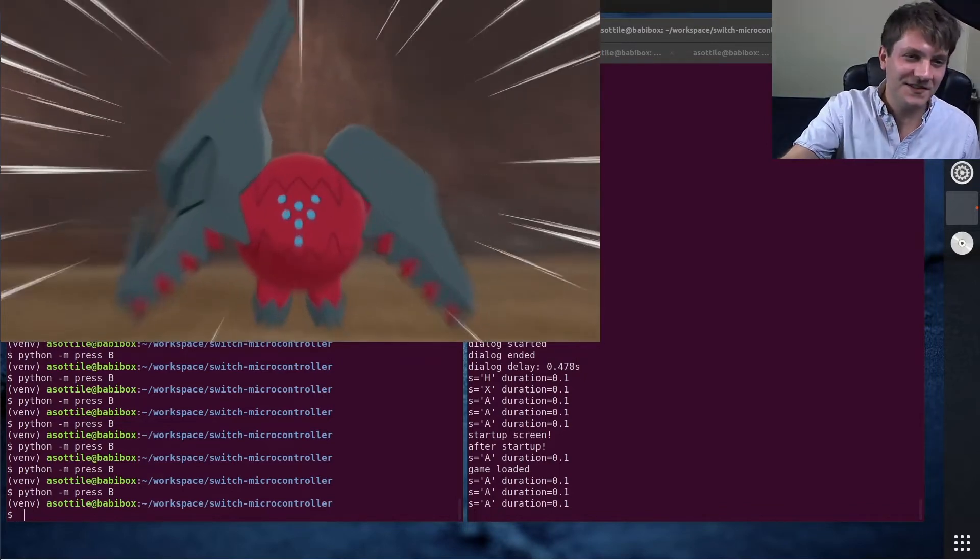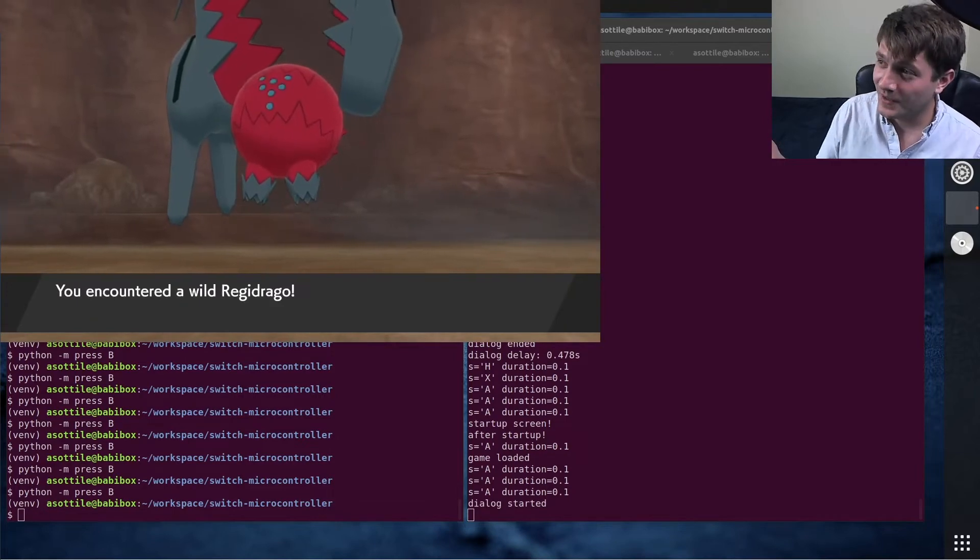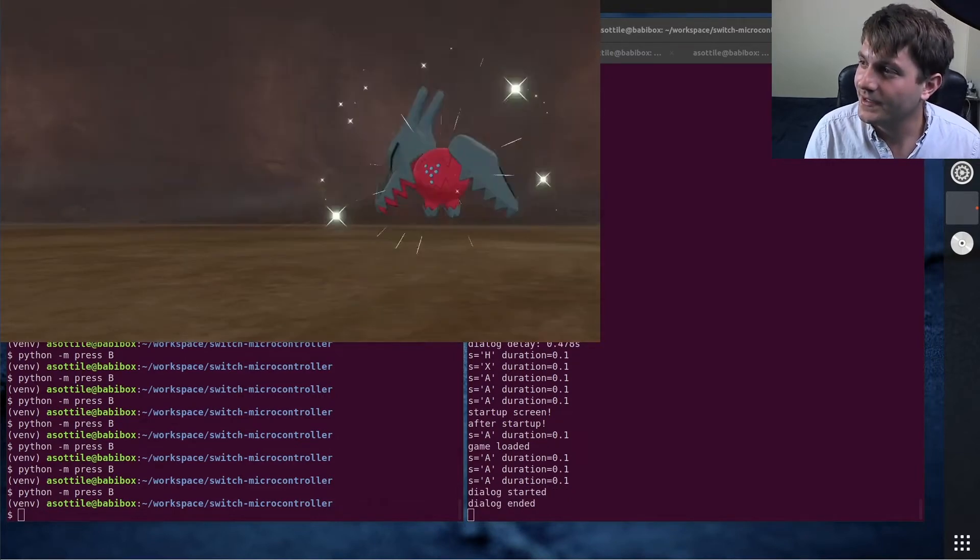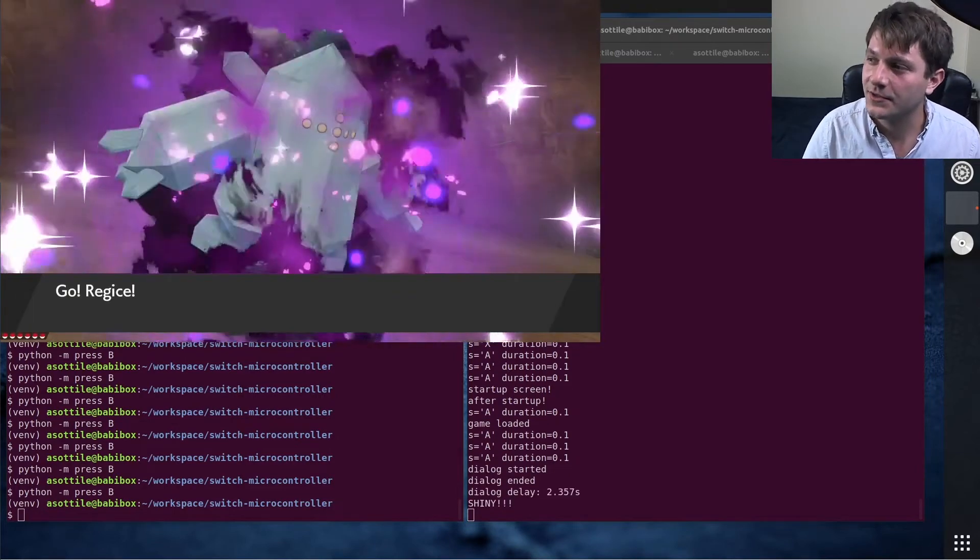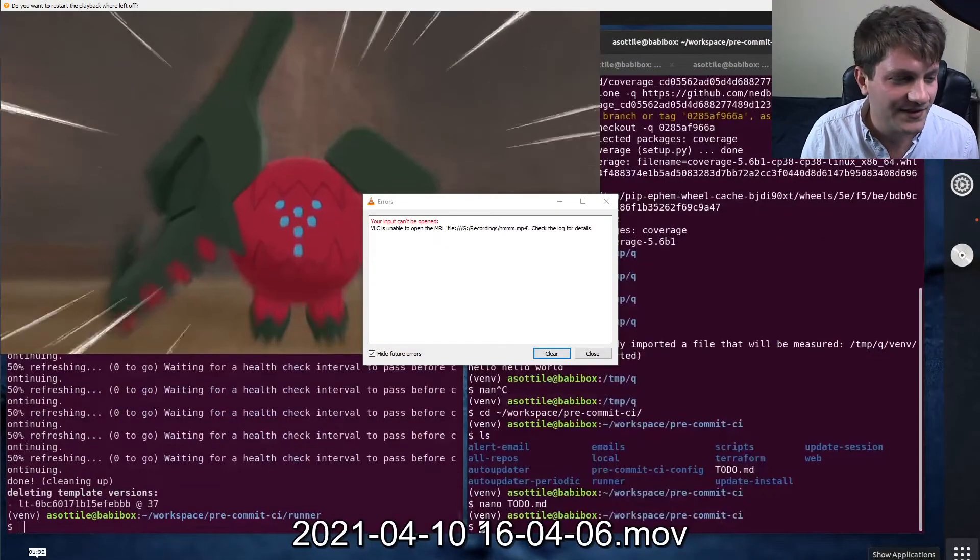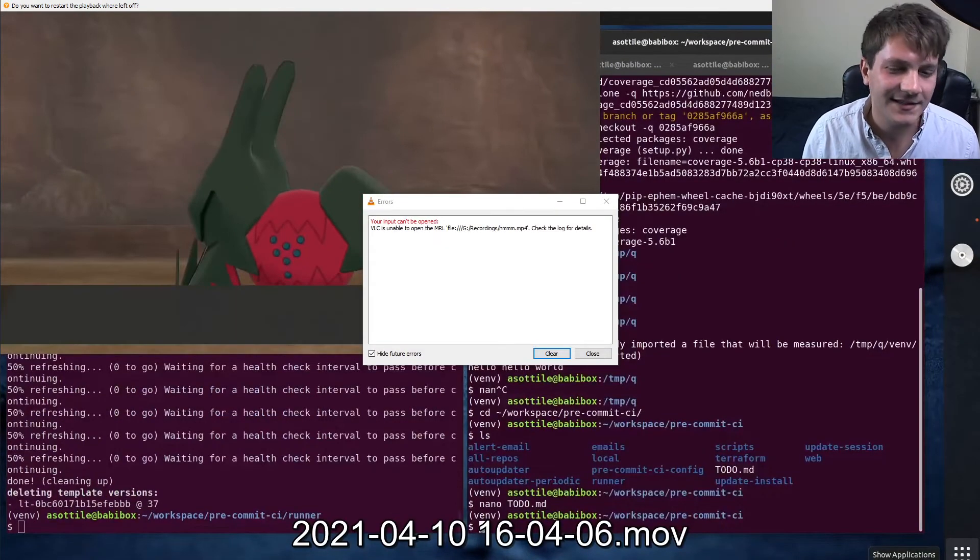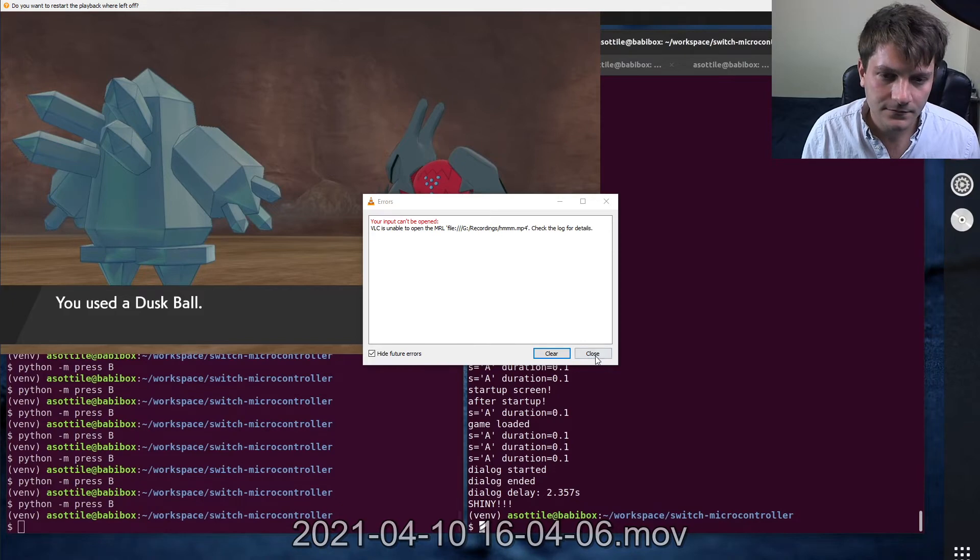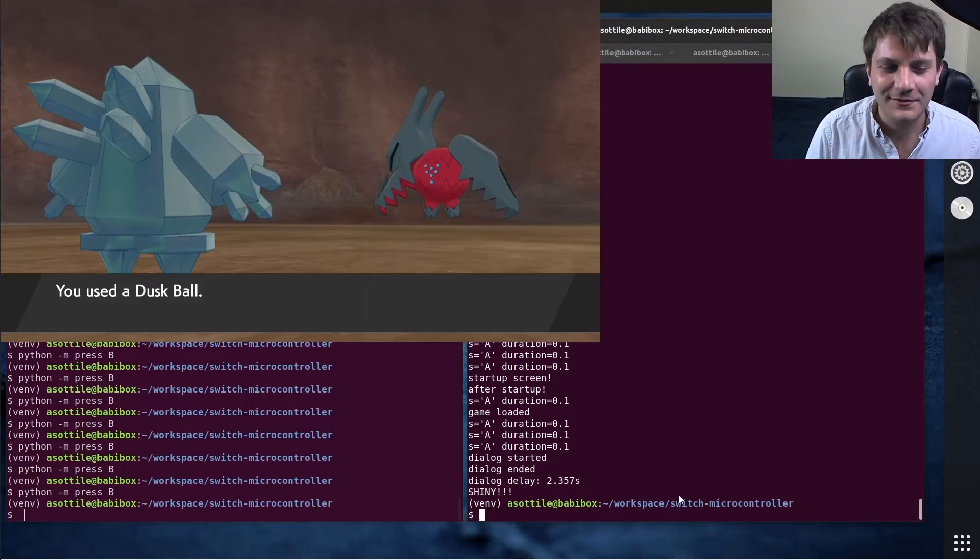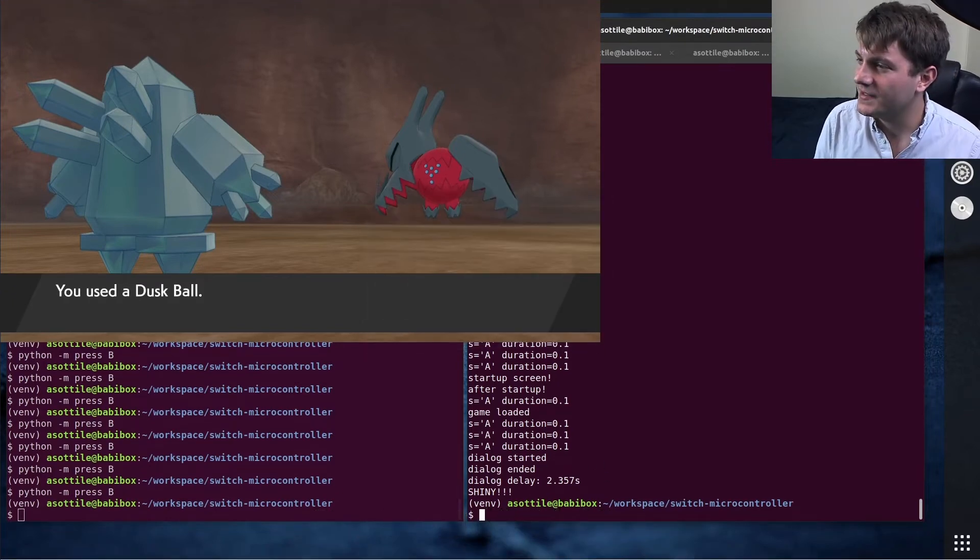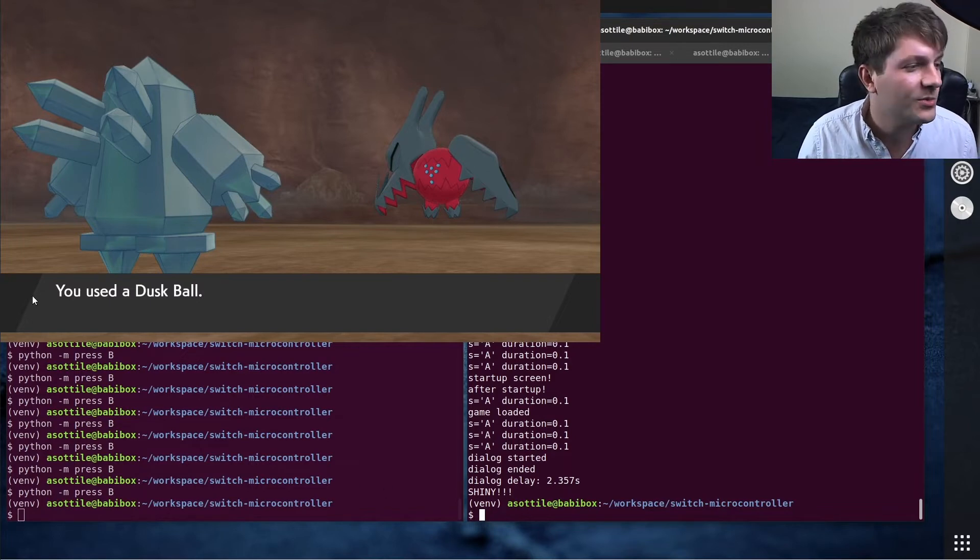But here you can see the shot of the shiny Pokemon being encountered. You'll notice here that the dialogue pauses for 2.357 seconds instead of the shorter amount of time, and that's how my code detects that it was a shiny Pokemon.